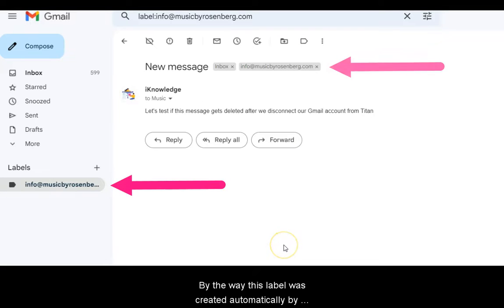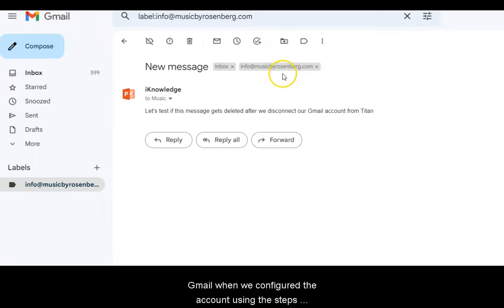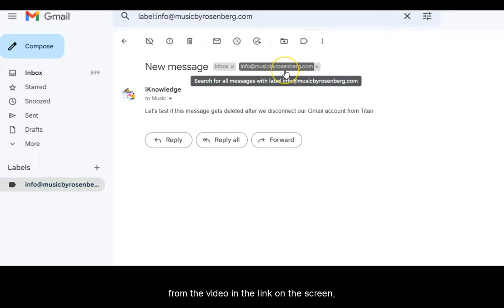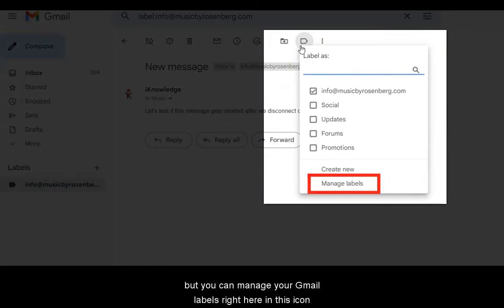By the way, this label was created automatically by Gmail when we configured the account using the steps from the video on the link in the screen. But you can manage your Gmail labels here in this icon.